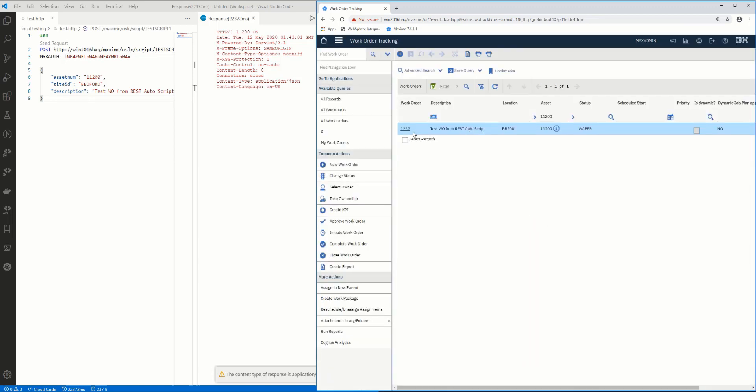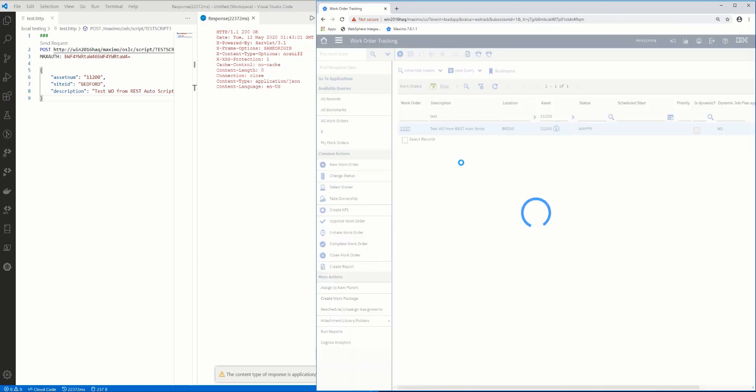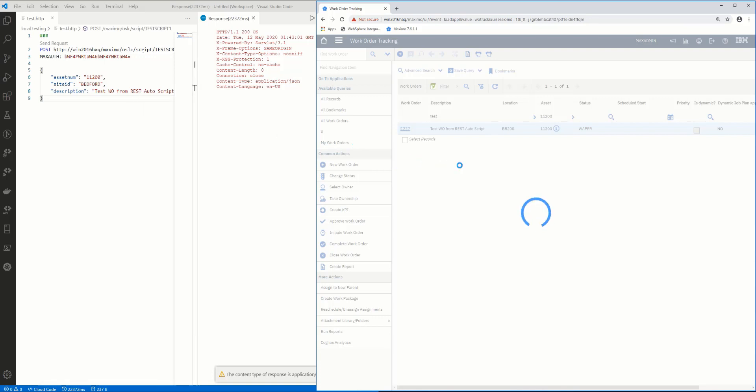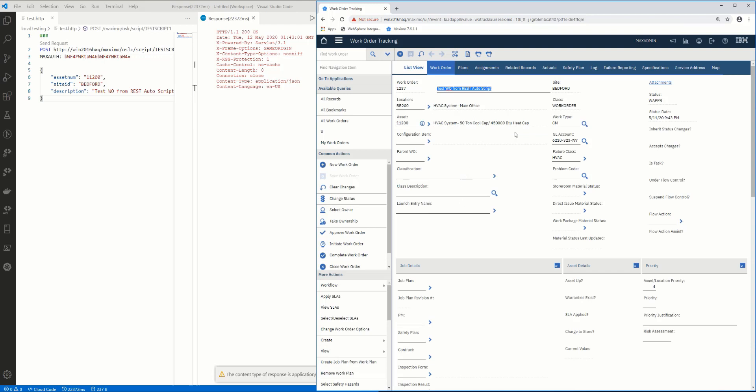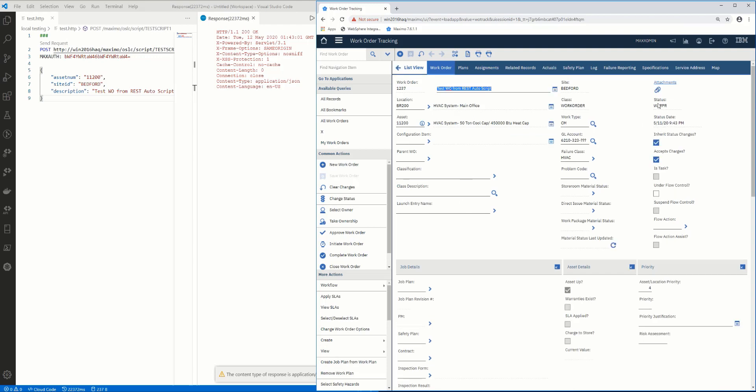And here it is. Here's the work order that I just created from a REST API by using the autoscript. I could write any implementation in there. This is the date timestamp and here's my time.